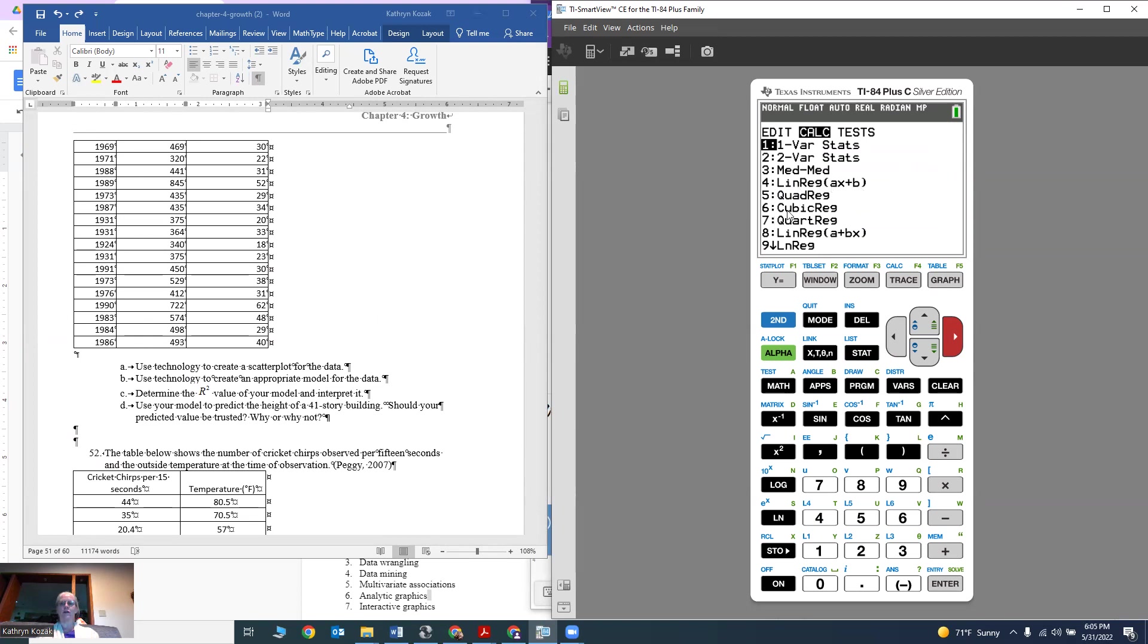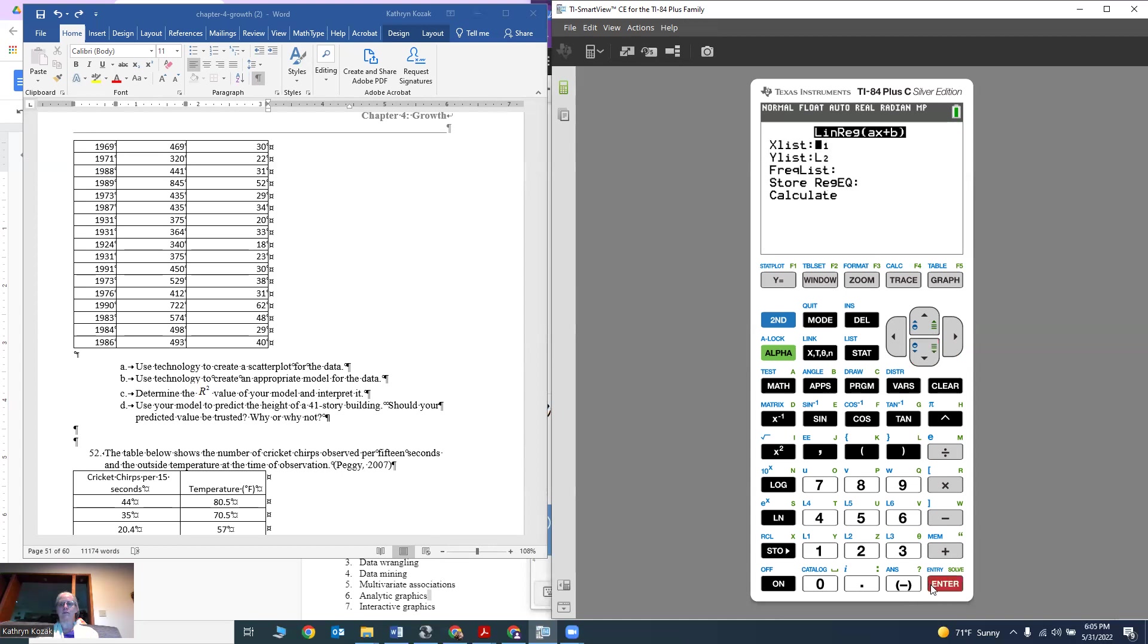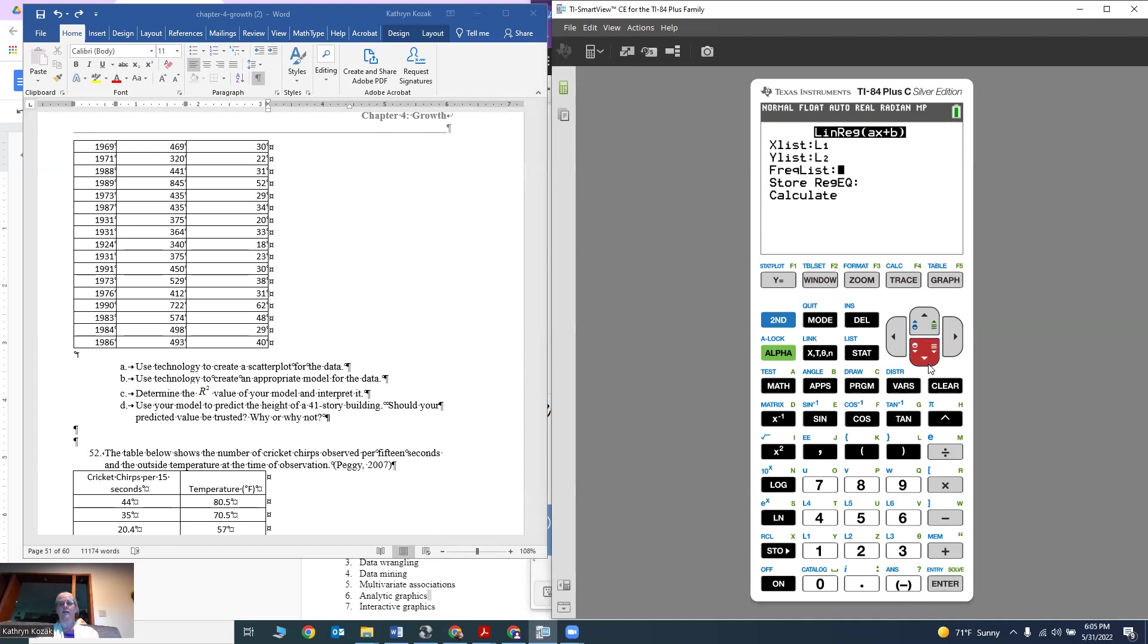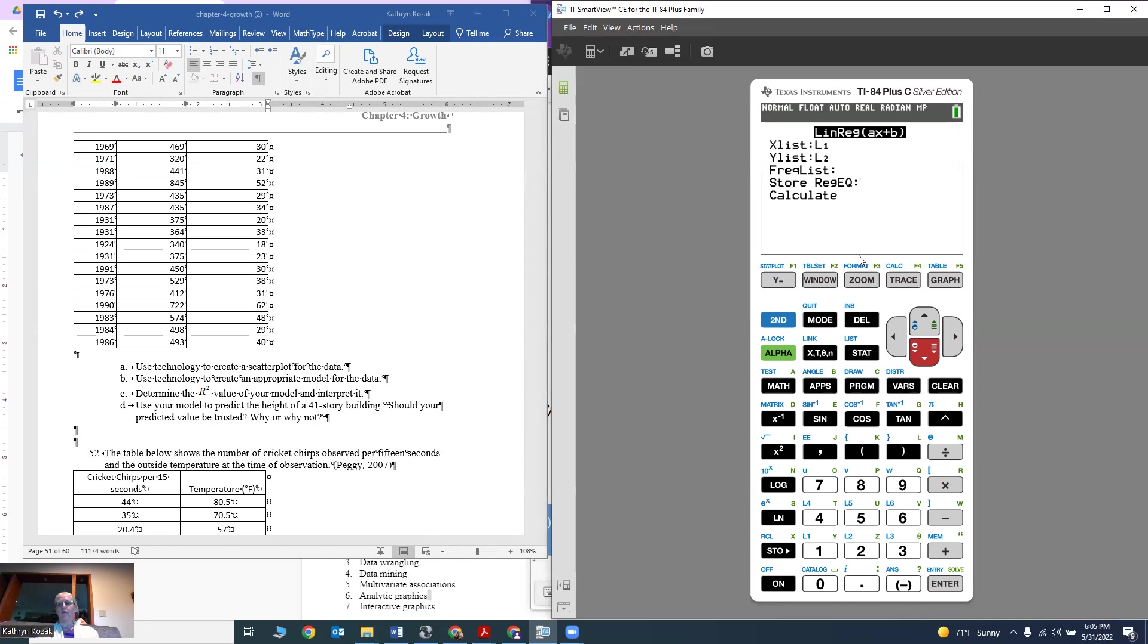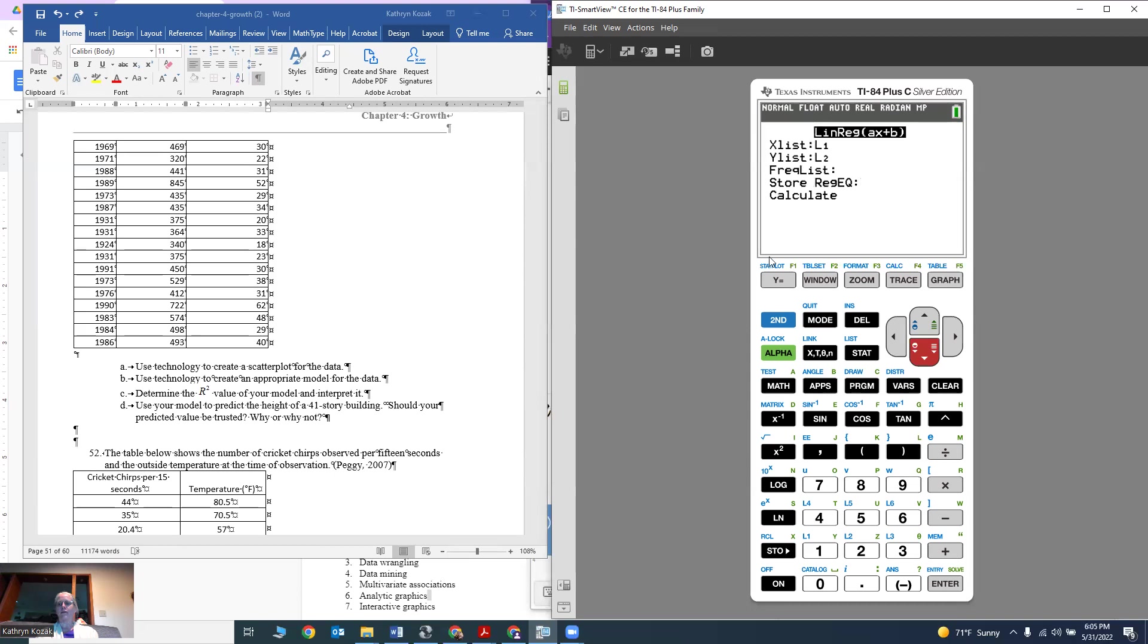There are other regressions: quadratic, cubic, quartic, and so forth. There's another linear regression a plus bx. It doesn't really matter. We're going to do number 4 because I think this looks linear. My x list is where my input values are, that was my L1. My y list is L2, that's where my output values are. Don't worry about the frequency list, but I would like to store my equation. I'd like to have it plot up that equation we came up with.